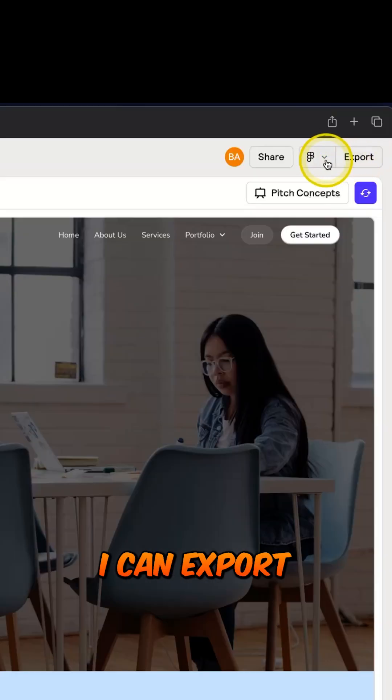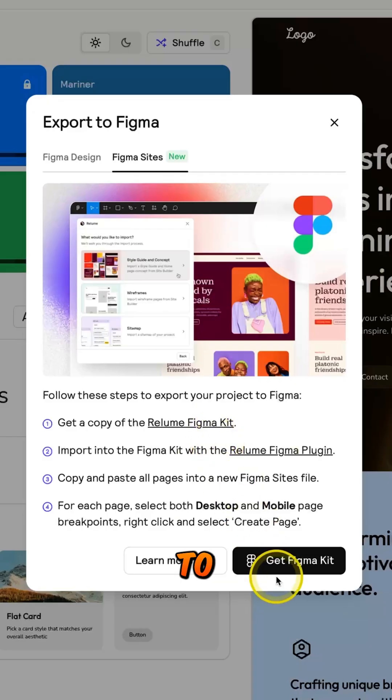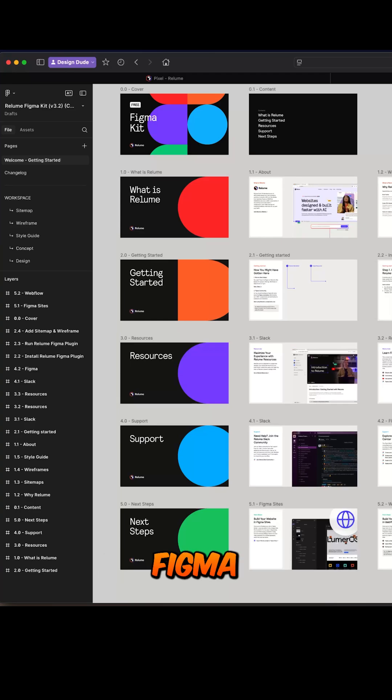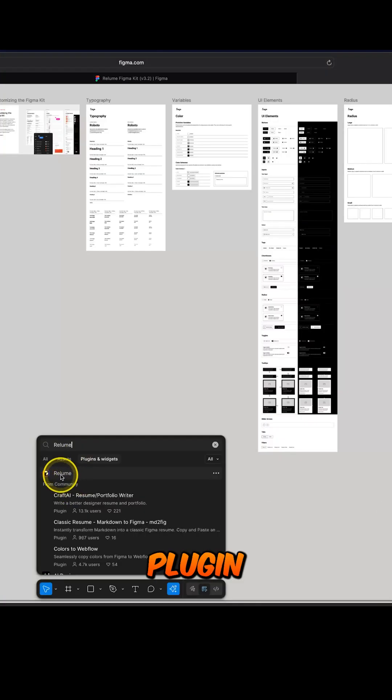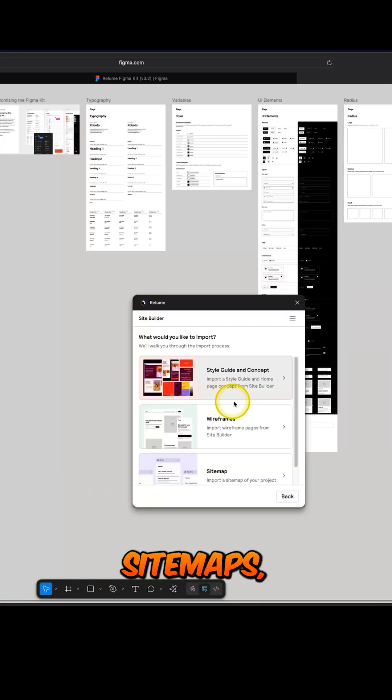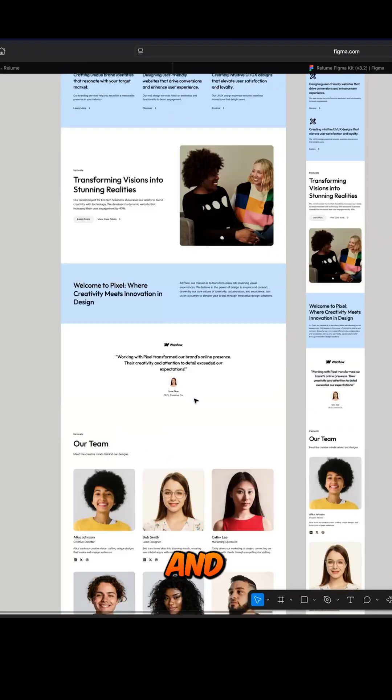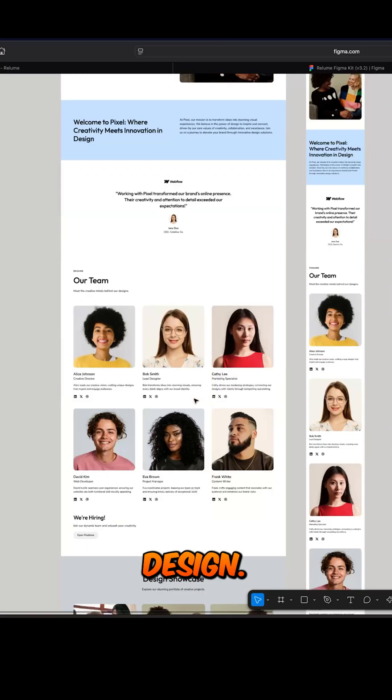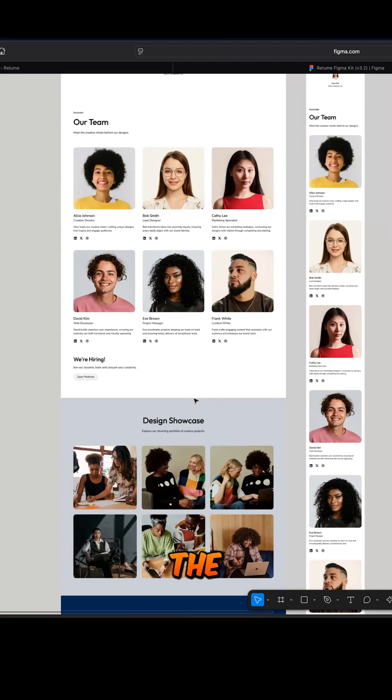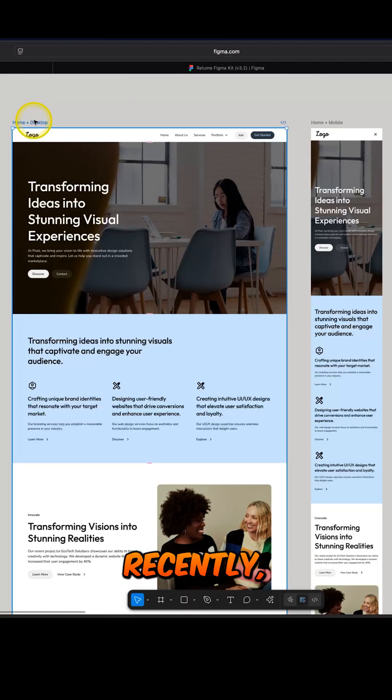The best part? I can export everything to Figma. Just open Relume's kit in Figma and run the plugin to import sitemaps, wireframes, style guides, and your concept design. Now I can play with the design further in Figma.